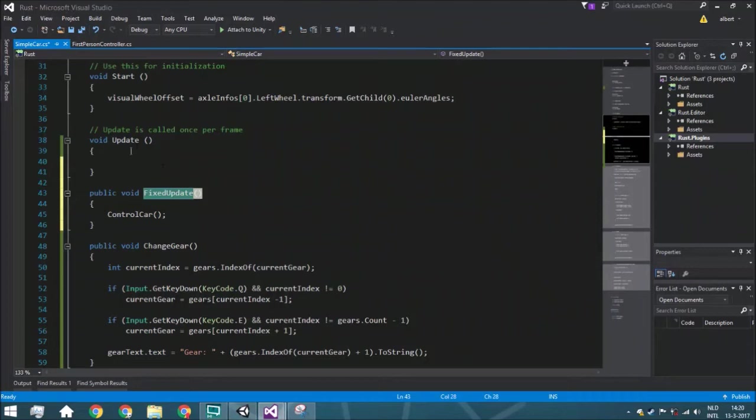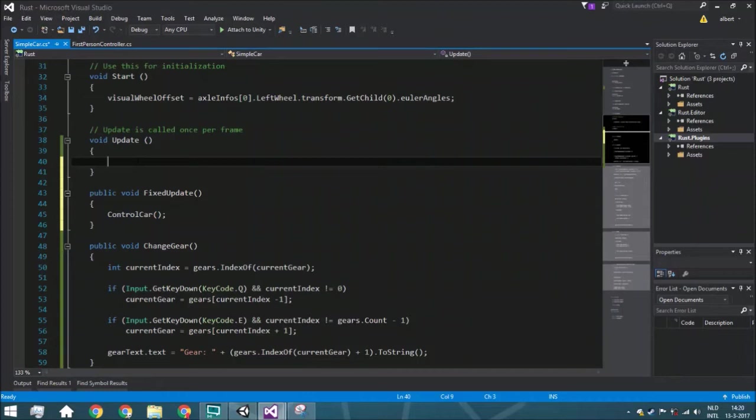But if you want to change your gear, you want to do that always and not only on those specific frames. Because if you press the key and it isn't in that certain frame, it won't get called. So we got a little bit of a problem if you put it in the fixed update. That's why we are going to do it in update.